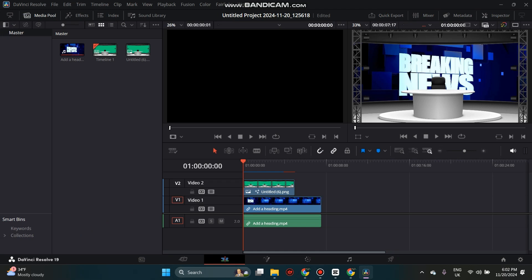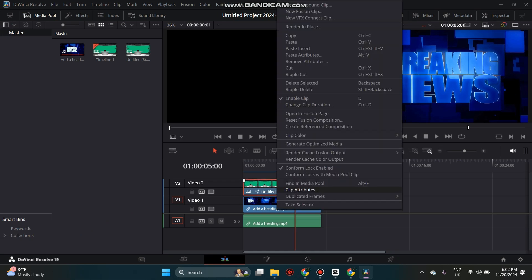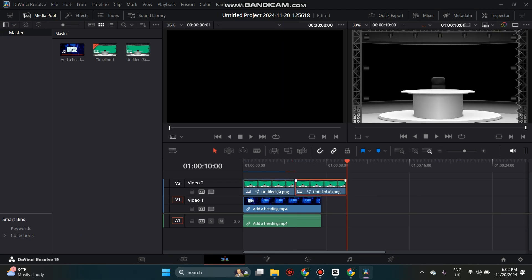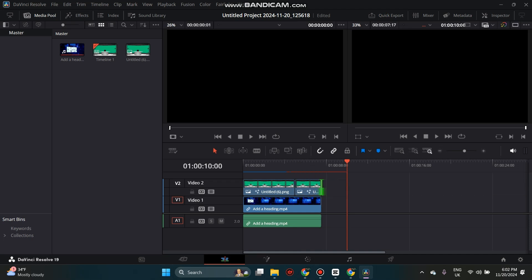Now we want to even out our clips for saving, so that they are both the same length. Right click on your green screen clip in the timeline and copy. Left click and slide your clip even with your background clip.